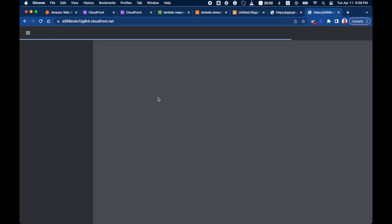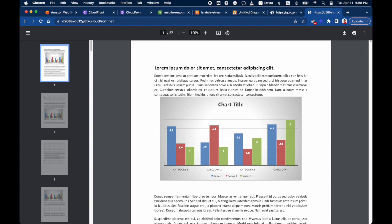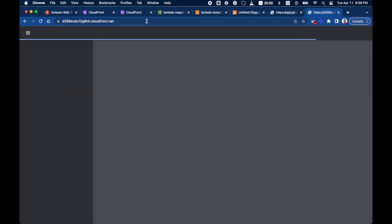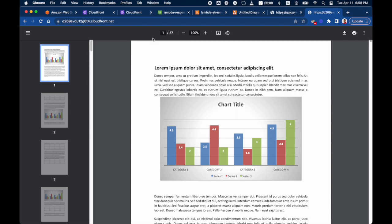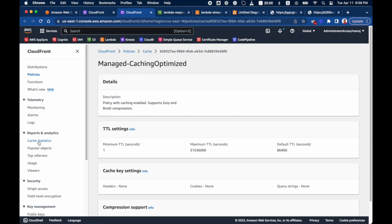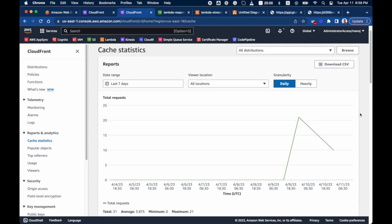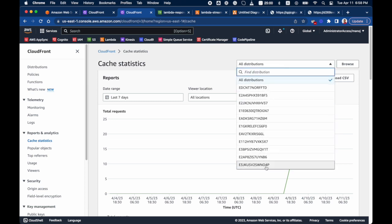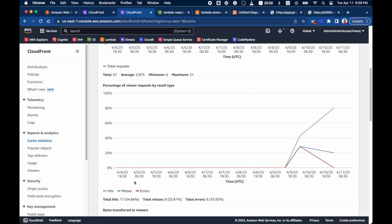Using the CloudFront distribution domain name, the PDF file loads successfully. After a refresh, it loads again from the cache. You can verify cache hits and misses from CloudFront logs — in the CloudFront caching statistics for this distribution, you can see the number of requests, cache hits, and cache misses.